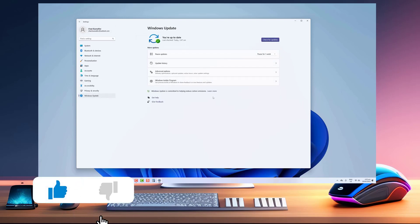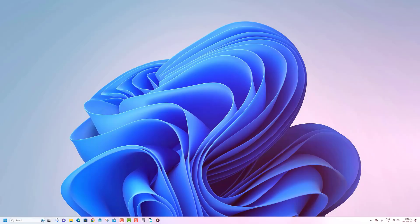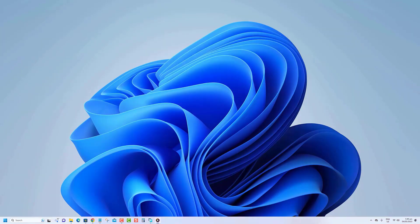Before we begin, make sure to hit that like button. The easiest way to remove keyboard layouts on Windows 11 is to use the Settings app.